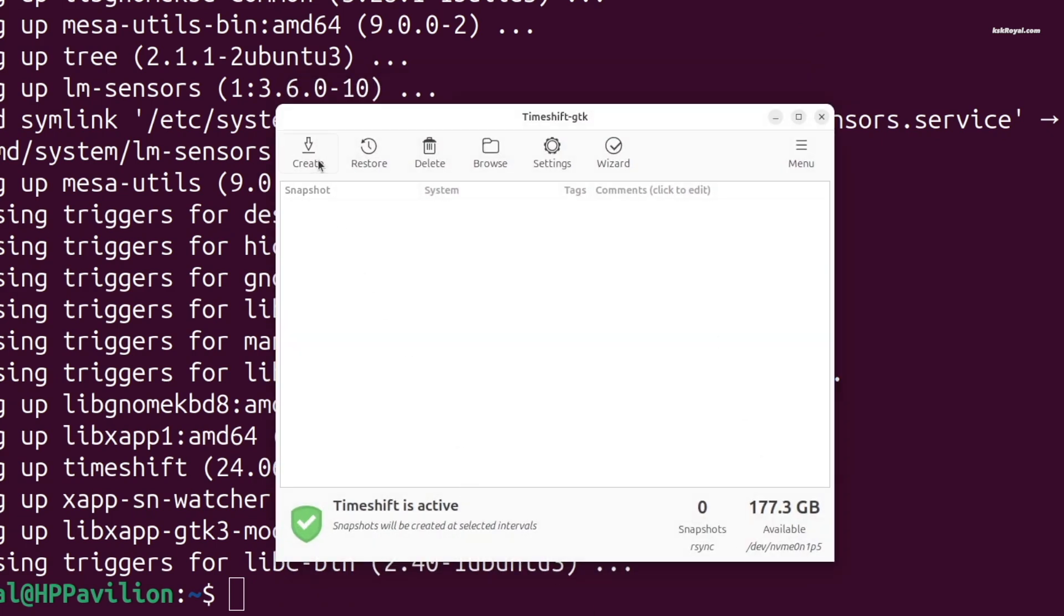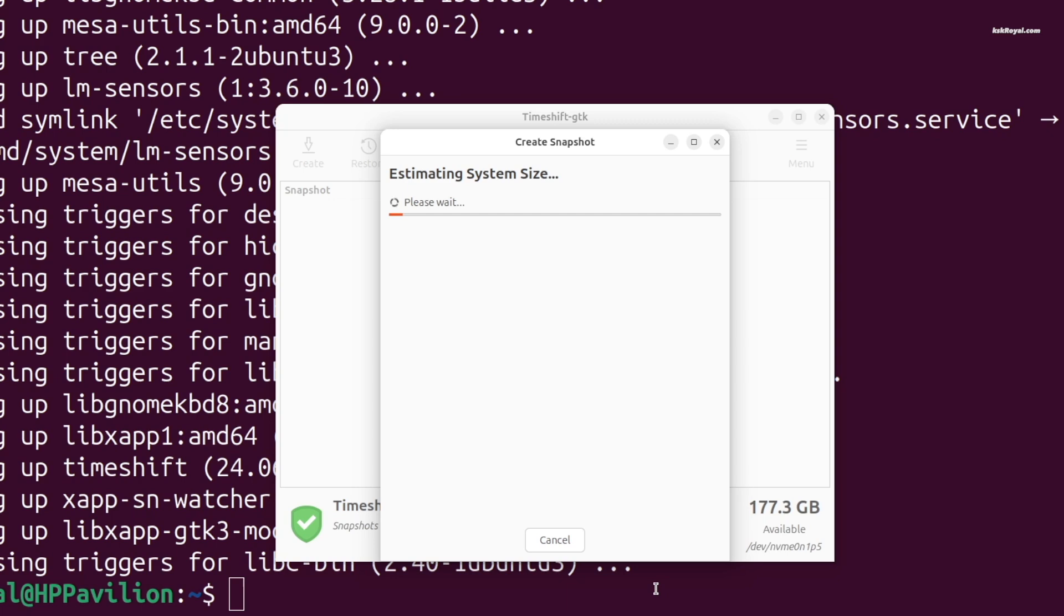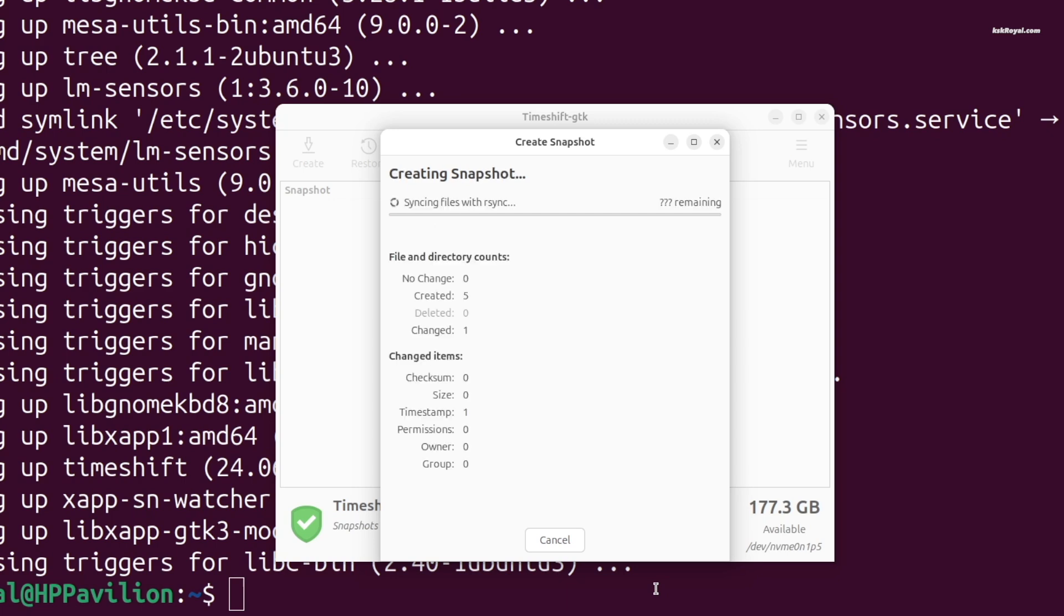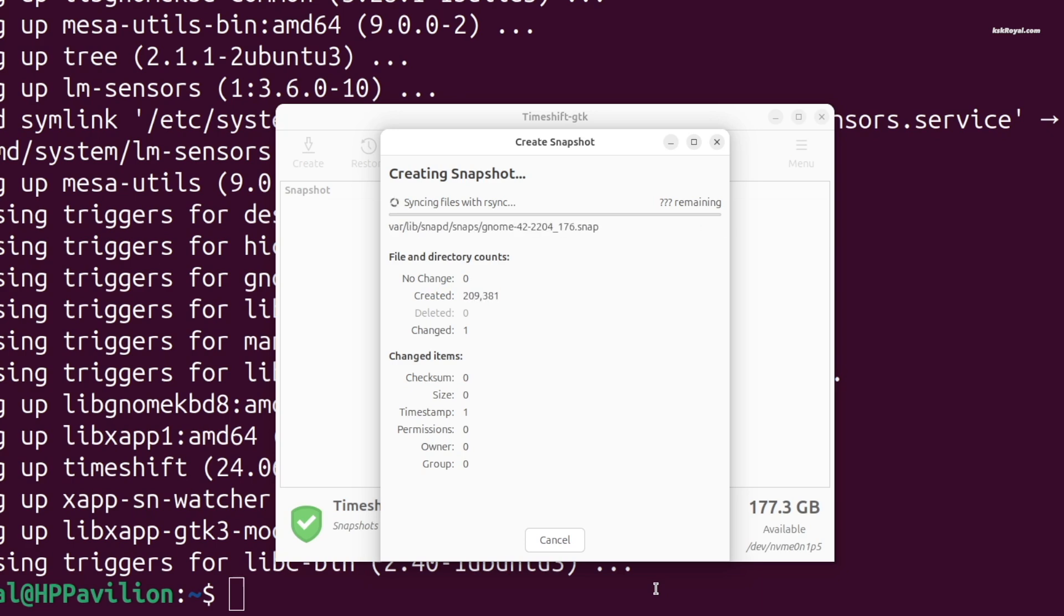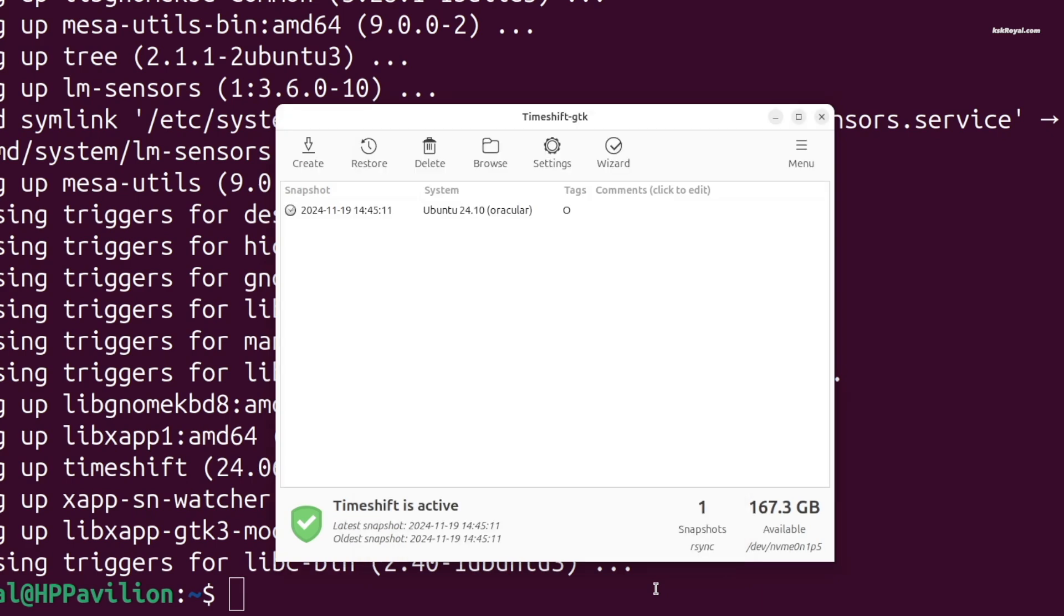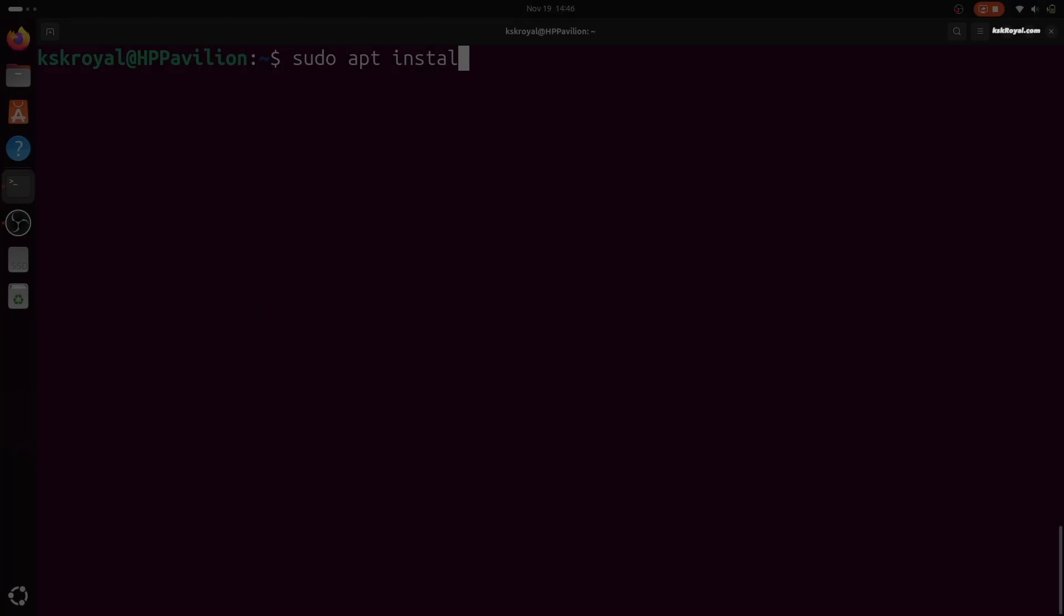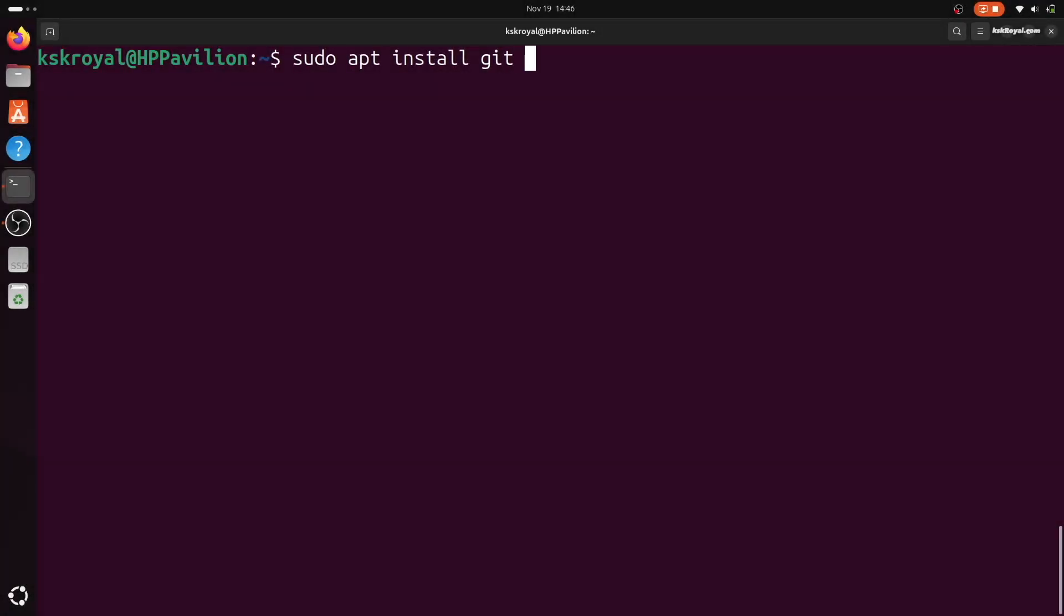Then click create to save a snapshot of your current Ubuntu state. Next, we will install essential tools for customization.